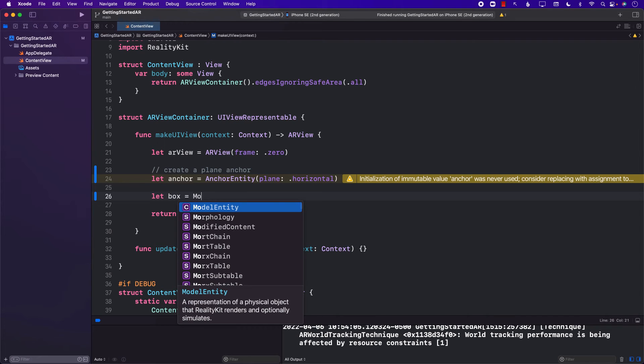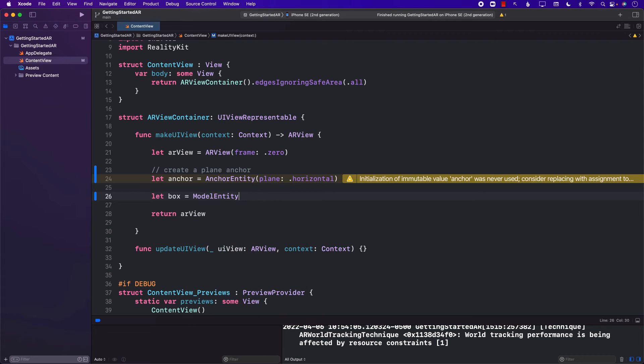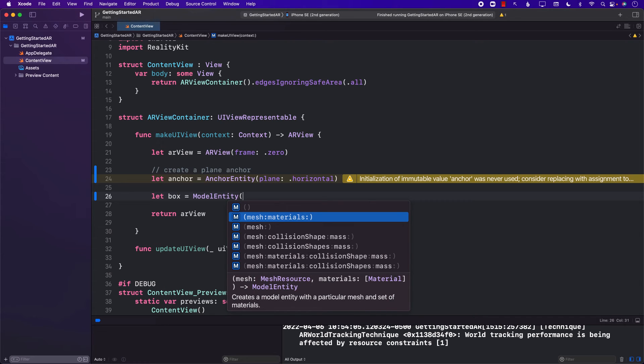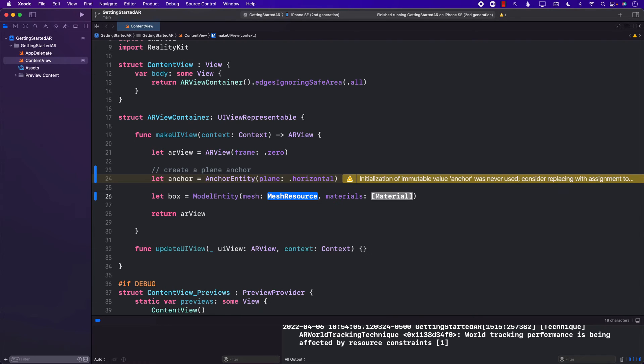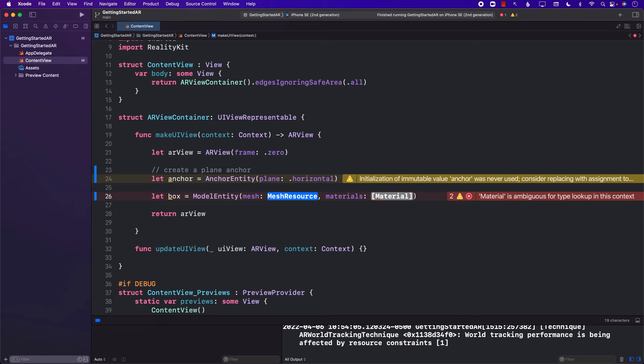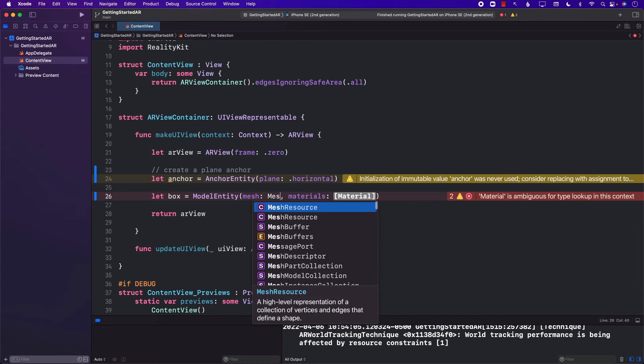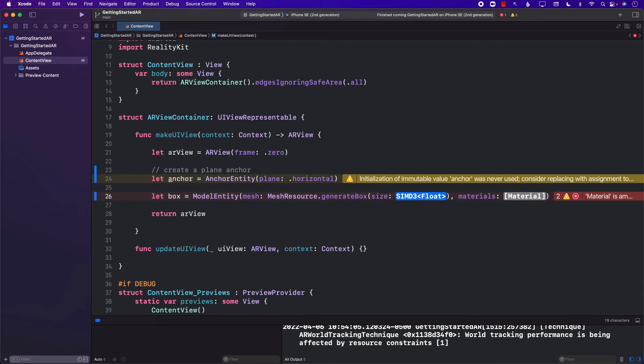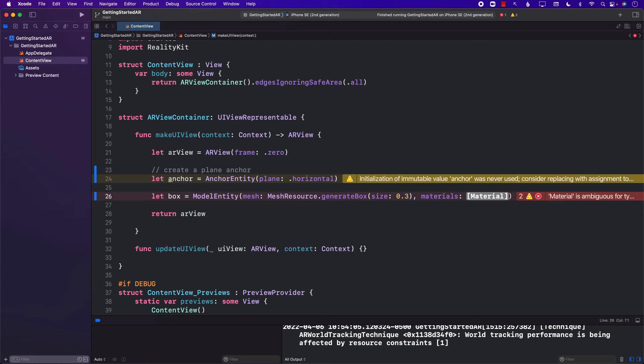When you are creating a box, you can create your virtual objects by using model entity. Now, once again, you can see that in order to create a model entity, you can pass in the mesh, the materials and all that stuff. Let's go ahead and talk about mesh first. What exactly is a mesh? So mesh is kind of like the skeleton, the wireframe of the box or whatever that you're going to be creating. So if I go ahead and say mesh resource dot generate box, it's going to give us the wireframe of that. A wireframe simply means just the skeleton of the box.